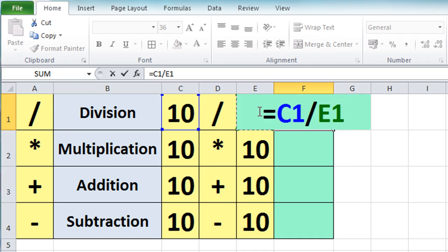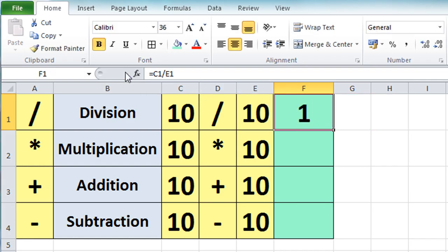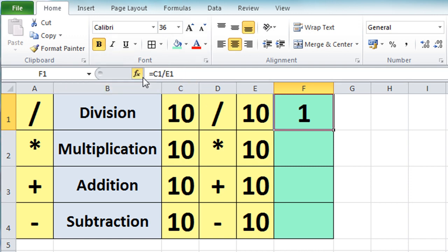It's a division calculation, so on the keyboard I'm going to press the divide symbol and then click on the second value in my calculation, which is cell E1. Excel has built up the formula: equals C1 divided by E1, and you'll notice it color codes the cell entries as I select them. I'll use that little tick to accept the entry — it puts the number one in there, and in the formula bar you can see the formula we've just created.